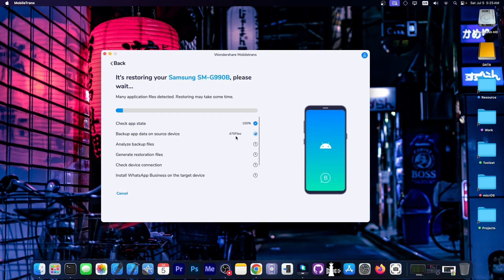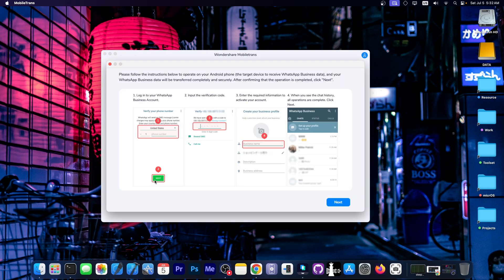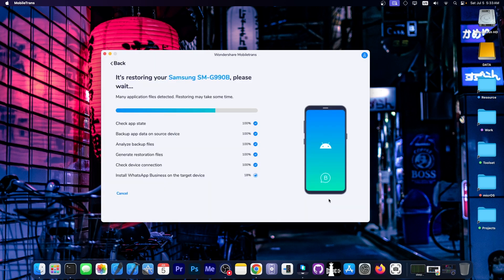It now asks for my passcode. This is necessary because it will create a backup of the device to get your attachments and chats. It started finding files — over 500 of them on my device. Give it time and wait patiently. The backup part of the program has finished and it's now installing WhatsApp for Business on the target Android device.